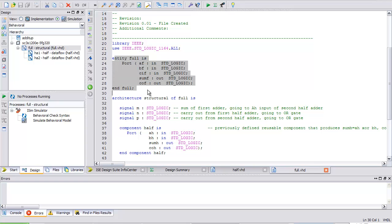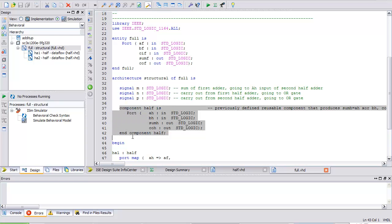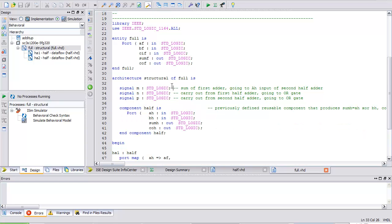There is my full VHDL program — exactly what we wrote in Notepad. Its entity statement has three inputs — AF, BF, and carry in F — and two outputs — SUM_F and carry out F. It's got three internal signal assignments in the declaration section of that architecture. There's one component — the half adder. I've put comments in there: signal M's comment says it's the sum output of the first half adder going to the AH input of the second half adder, reminding me where that internal signal connects.